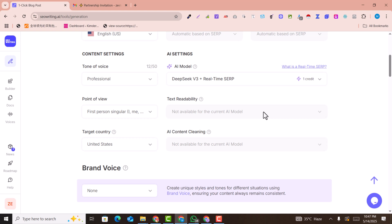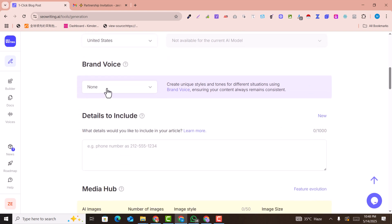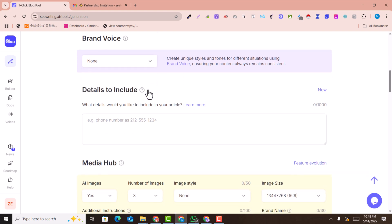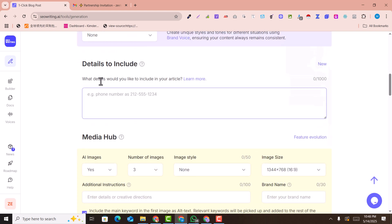Text visibility is not selectable for now. For targeted country I select the United States. For brand voice — it means creating a unique style or tone. If you select brand voice you can select your articles' templates in one tone, so you can create a personal tune for your articles.